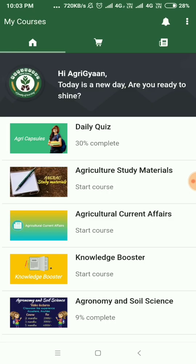So this comes to the end of my video today, where I discussed the features of our newly launched AgriGyaan app on the Android platform. You can download it, buy the Agronomy and Soil Science course, and experience all the wonderful features. There is a link given in the description below, so download and have fun.